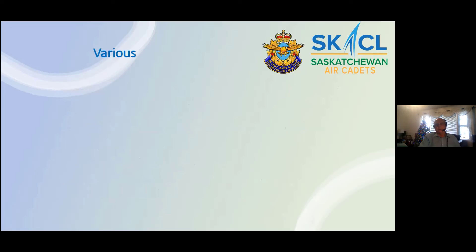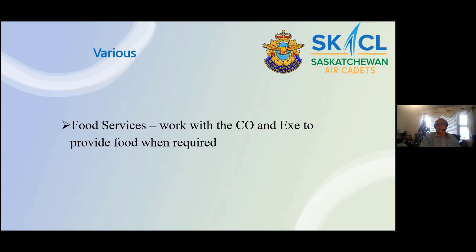There are lots of various roles that can be performed at a squadron. Food services: work with the CEO and the executive to provide food when required.